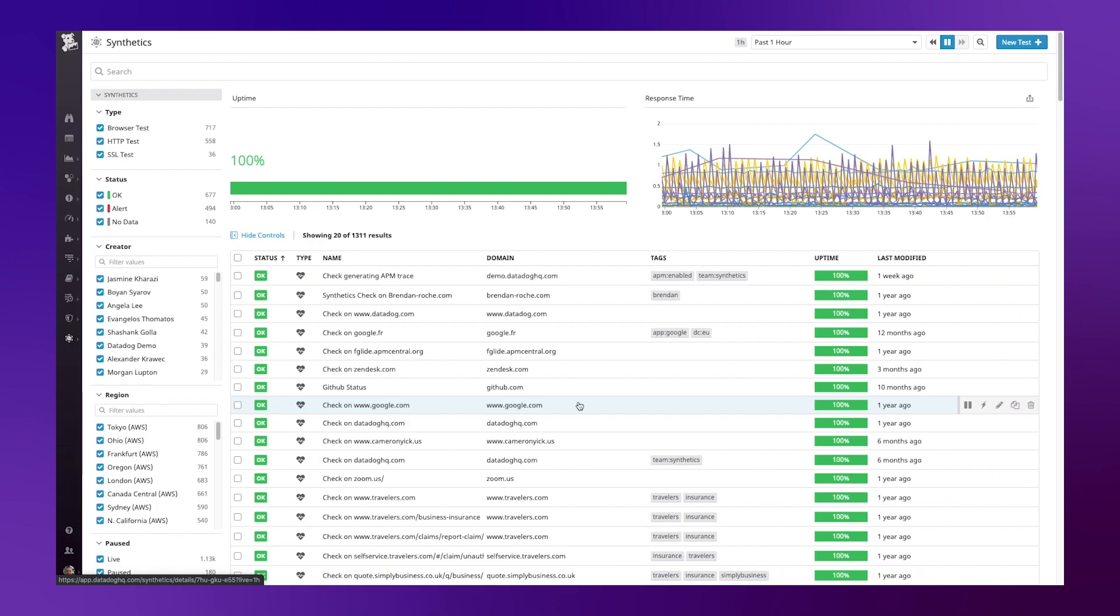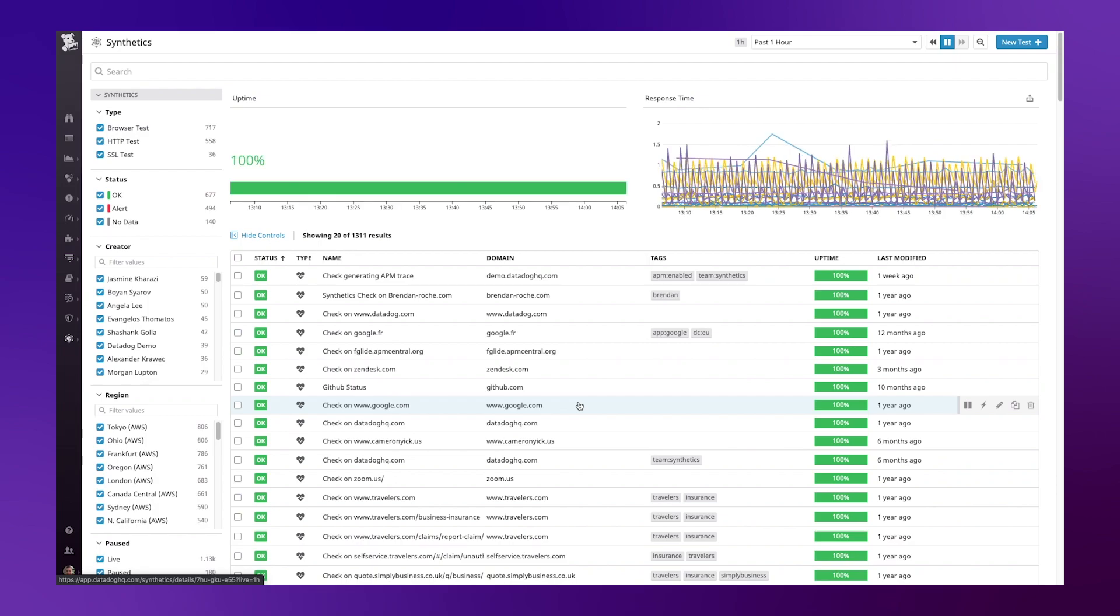In this two-part series we've been looking at how to use Datadog Synthetics to proactively monitor the health and performance of your web applications. Today in part two I'll be sharing how to create a browser test to simulate user journeys to test that your application is available and working properly for your users.